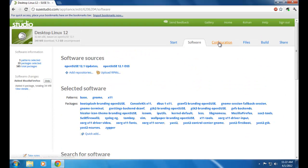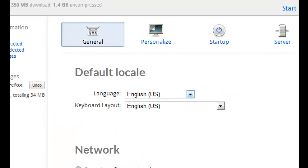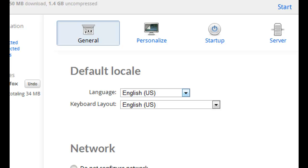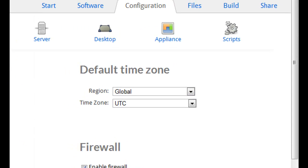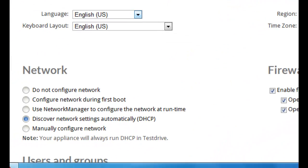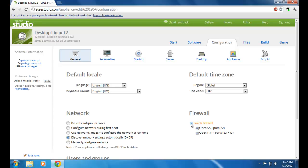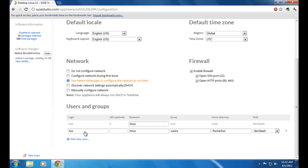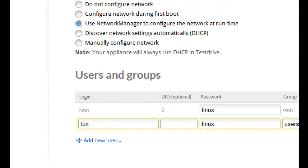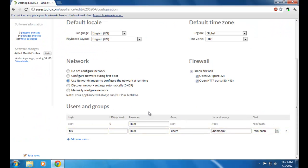Moving on to Configuration. Here you can see a general form for your new operating system — you can see the language, keyboard layout, region, time zone, network, and firewall. If you want to make any corrections you can do so by unmarking the boxes. Below that is your new login ID and password; if you want to make any correction you can do so there as well.